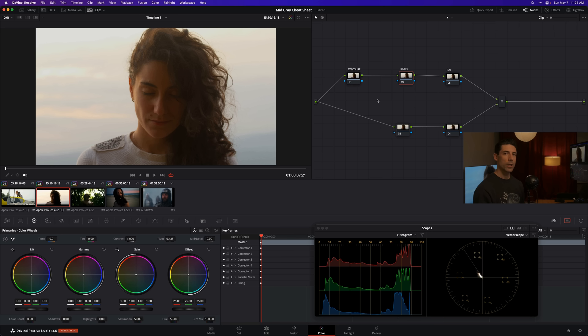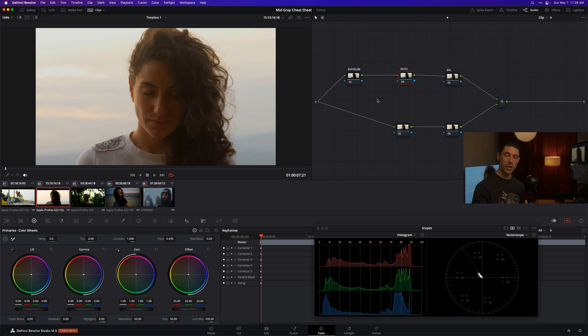If our exposure is in a good position, we're going to want to neutrally either increase contrast in the shadows and highlights or decrease contrast in both areas at a one-to-one ratio. We don't want to add more contrast in the bottom or the top or vice versa. We want to have a neutral introduction or removal of contrast. This is something Mid-Gray can help us with.